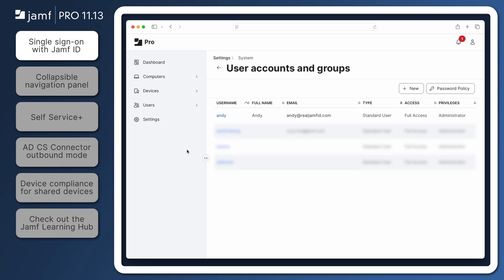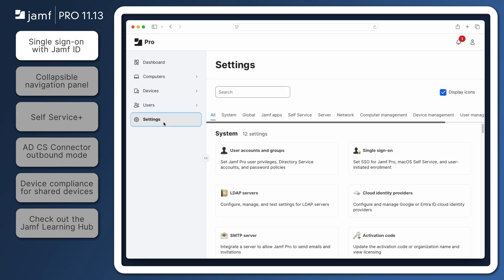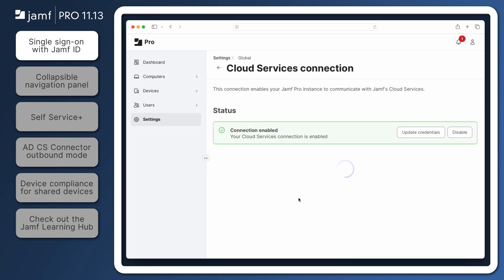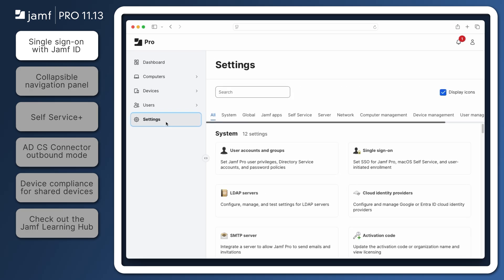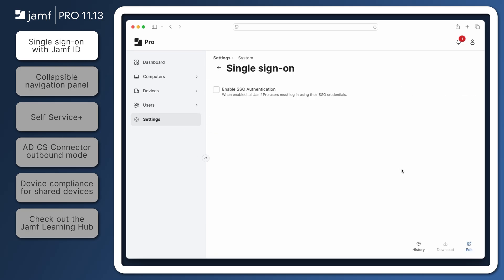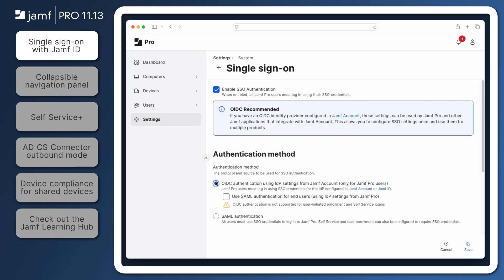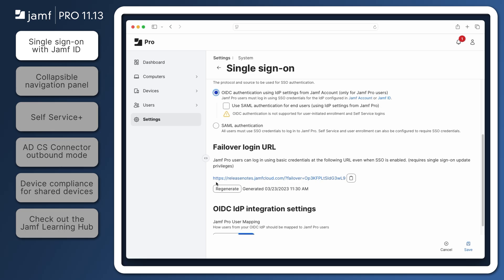Return to Settings – then navigate to Cloud Services Connection to ensure this is enabled. Finally, return to Settings – navigate to Single Sign-On – and click Edit. Select Enable SSO Authentication – then choose the OIDC Authentication option.